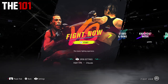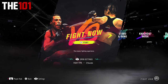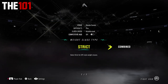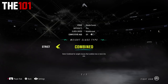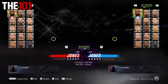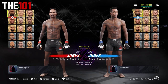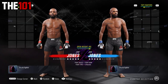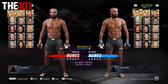First, go to the fight type of your choice and click in the left analog stick for settings. In the settings, go to the very bottom and select 'Combined' for the weight class type. From there, go back and proceed to the fight. Then go to the right side of the weight classes and you'll now see the open weight options for both male and female.